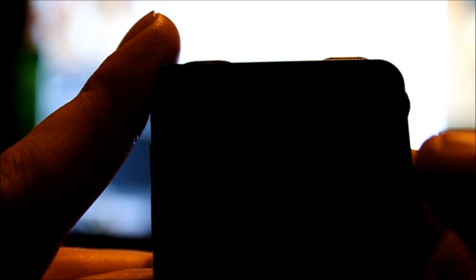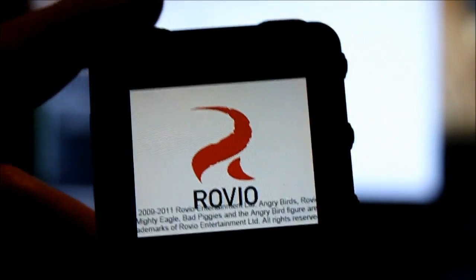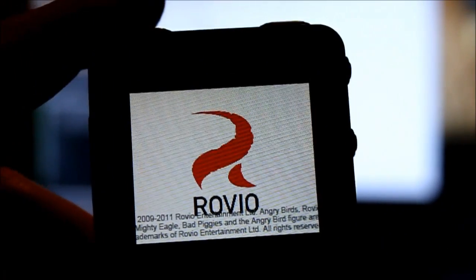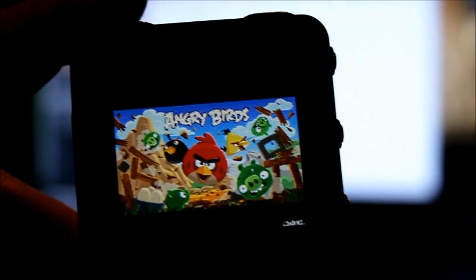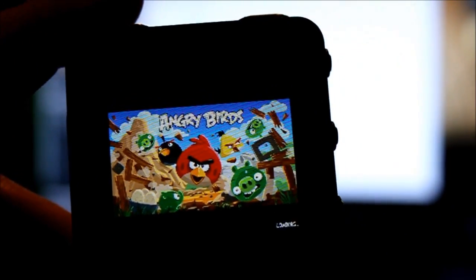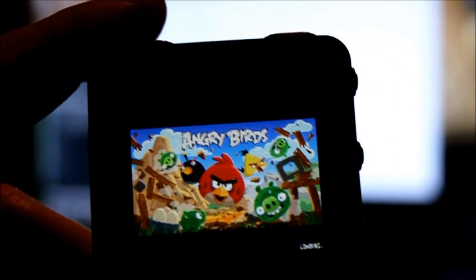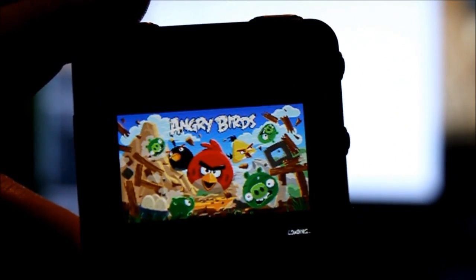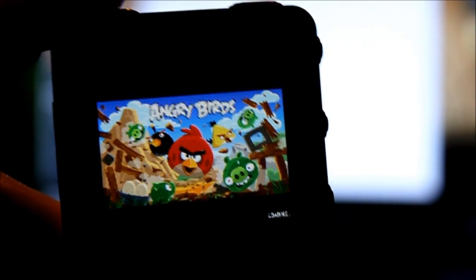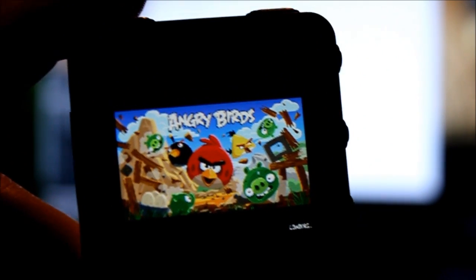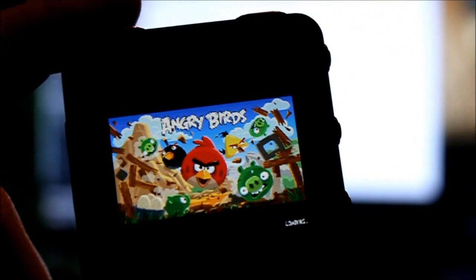I've got Angry Birds. Don't actually like this game, but I don't know, proof of concept, I guess. Might as well have it on here. Why not? We're going to have sound, aren't we? I hate hamburger sounds.